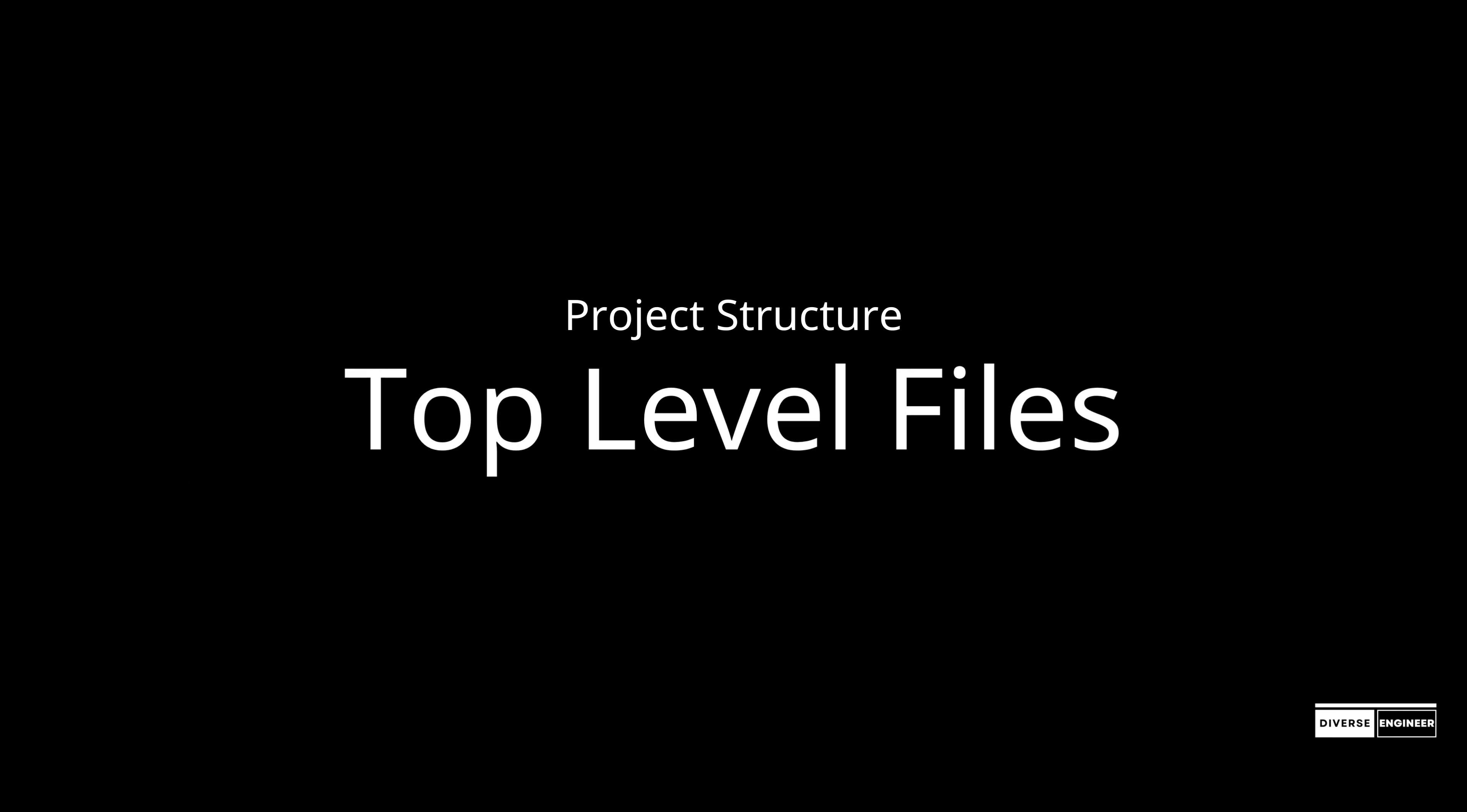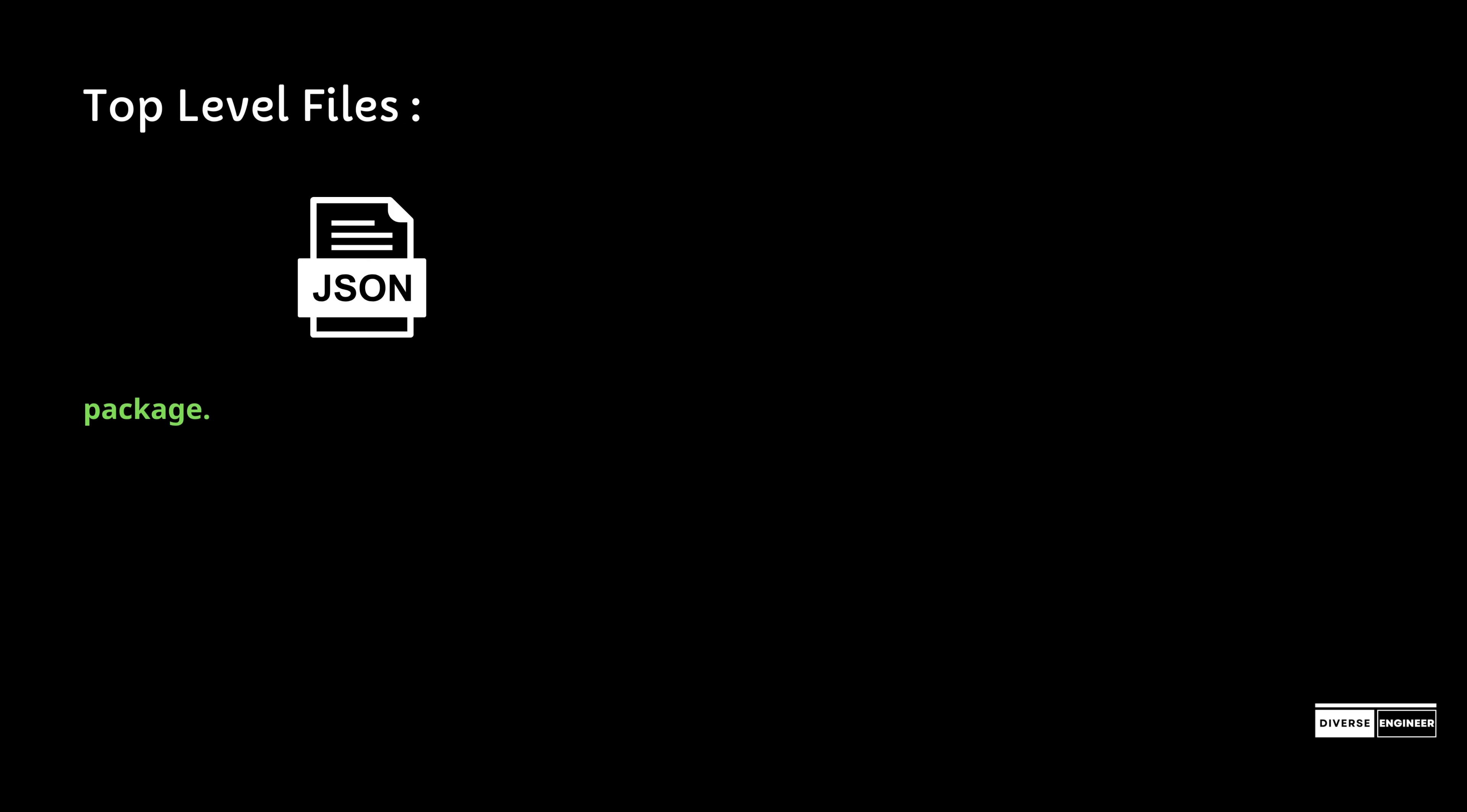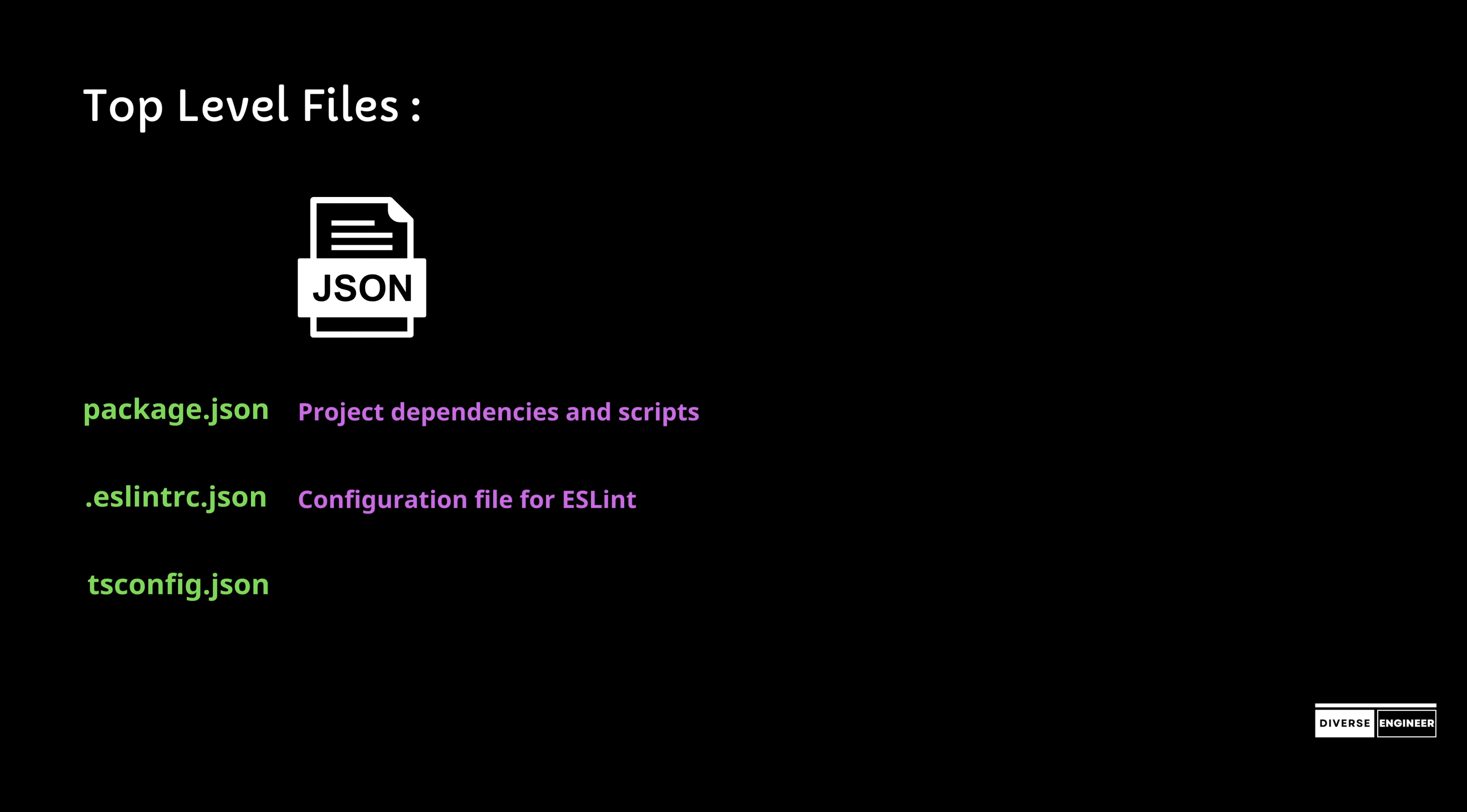Let's talk about top level files, starting with JSON files. First is package.json, which manages project dependencies and scripts. The second is eslintrc.json, which maintains the ESLint configuration.